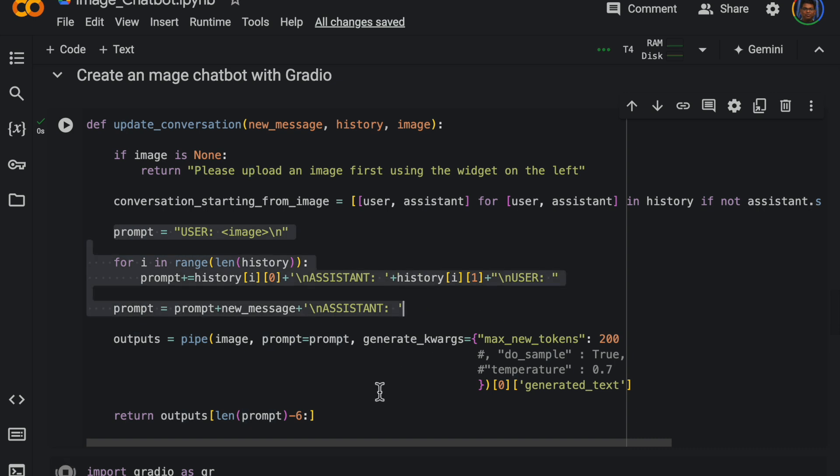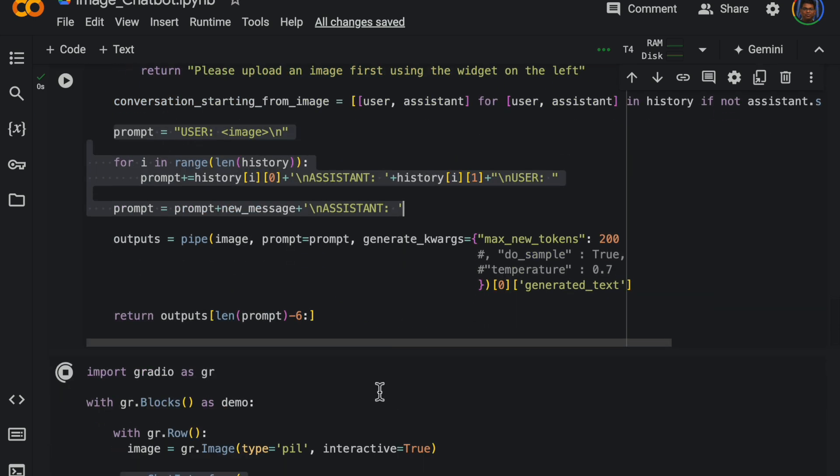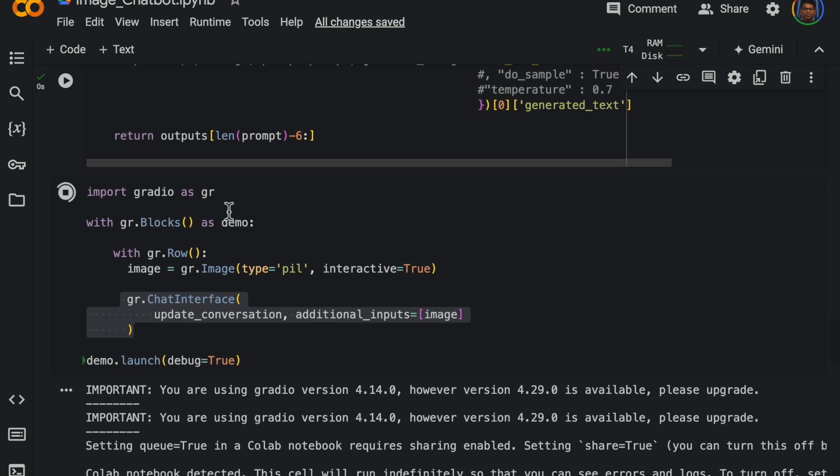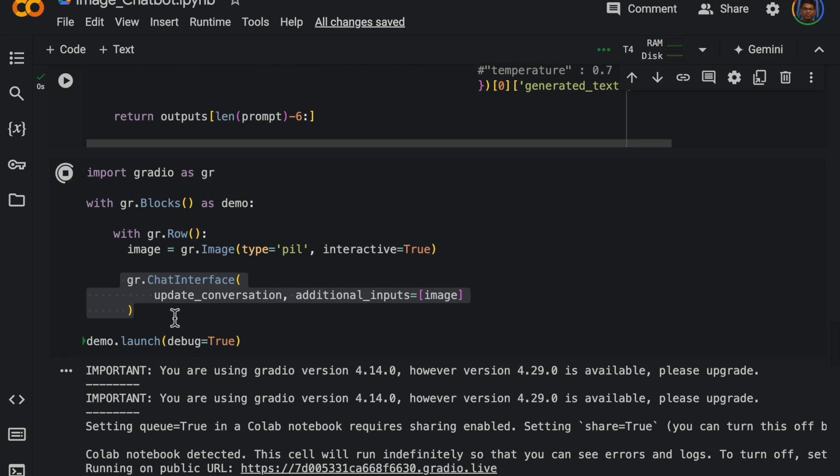So we don't have to worry about the memory buffer, everything is handled by the Gradio with this function chat interface.